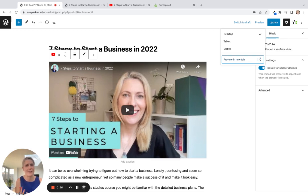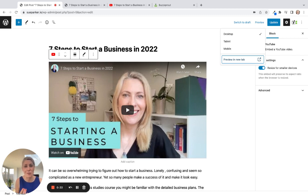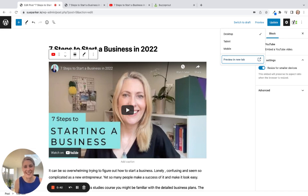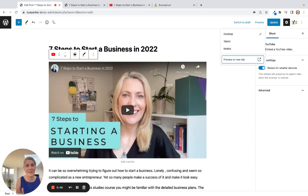Instead of reading through the blog post, it adds value because it's that audio version where you get the explanation and all the extra information. It's also the kind of thing that if you're on the move, you can load up the blog post and just hit play and listen instead of reading all that text — it's another way of connecting with your audience and helping them on their level.